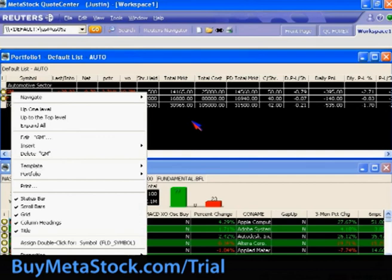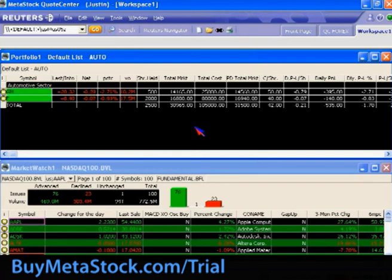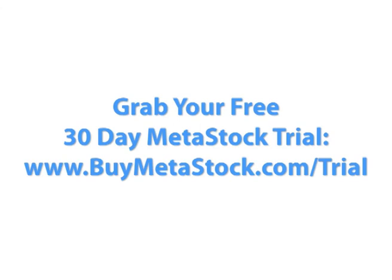And that pretty much covers everything we're going to go over today. At this point, you should be at least somewhat familiar with the container as a whole and all its options, as well as some of what you can accomplish within the portfolio. If you ever do have any additional questions or concerns, feel free to contact us at our main support during our normal business hours. We'll see you next time.